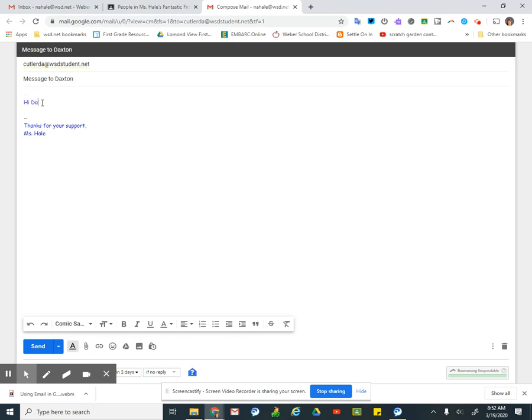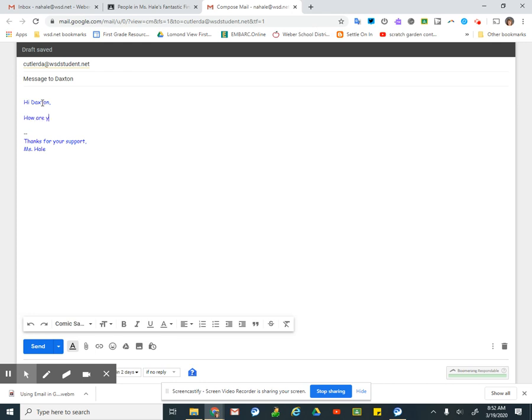And I'm going to put hi Daxton, or just hi, and enter. Then I'm going to say how are you doing, question mark, because I asked him a question.